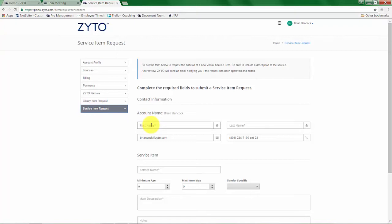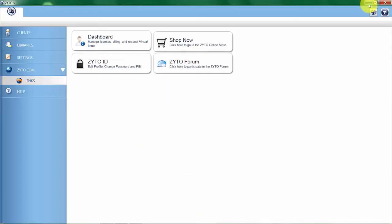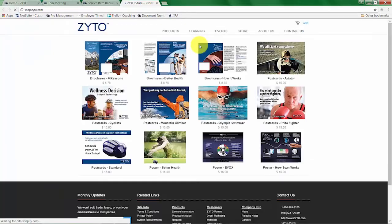Let's go back to the ZYTO software. You can click shop now to view and order brochures and different marketing material here on our online store.